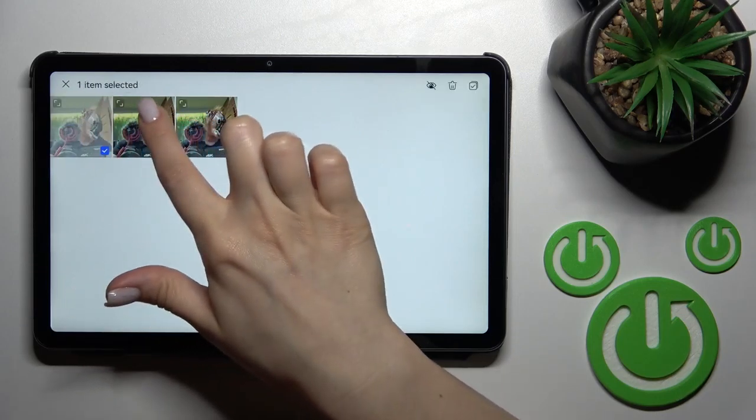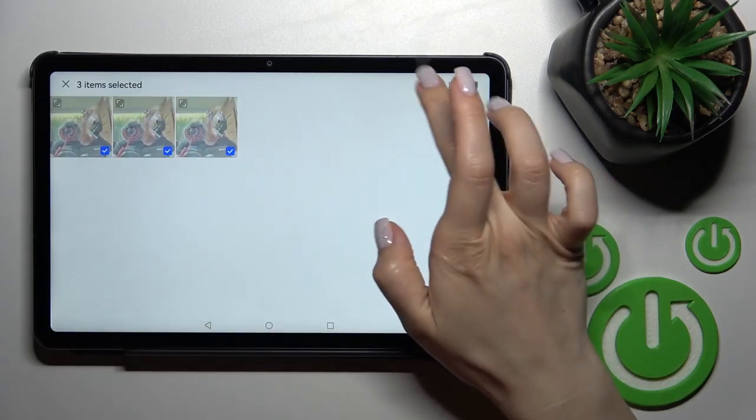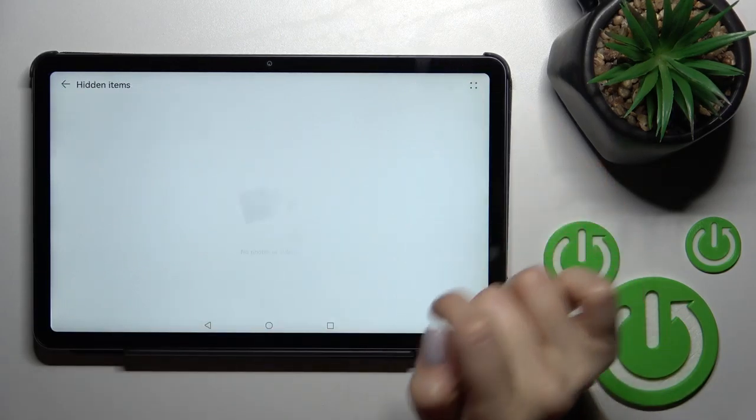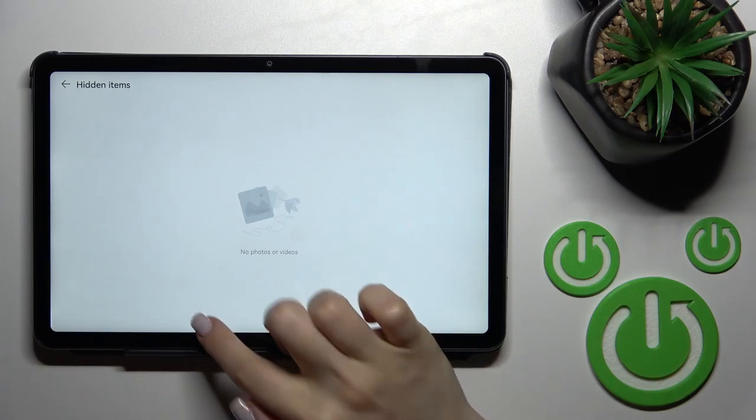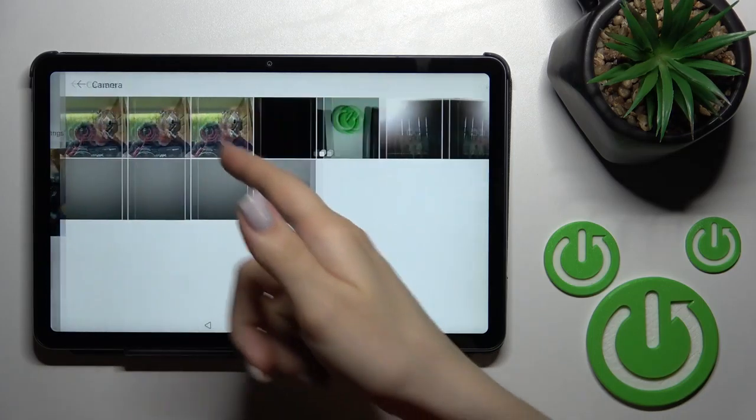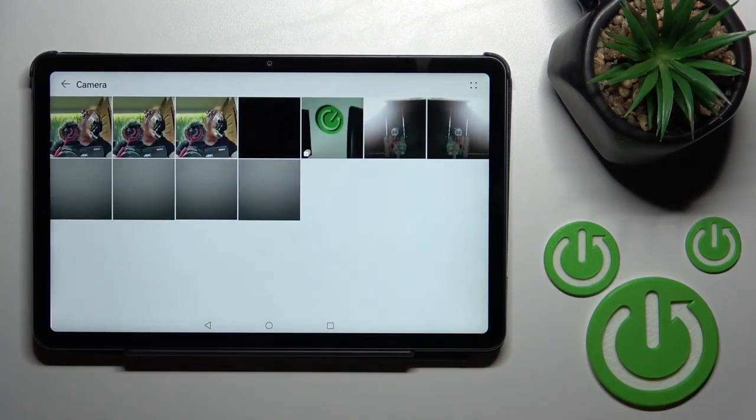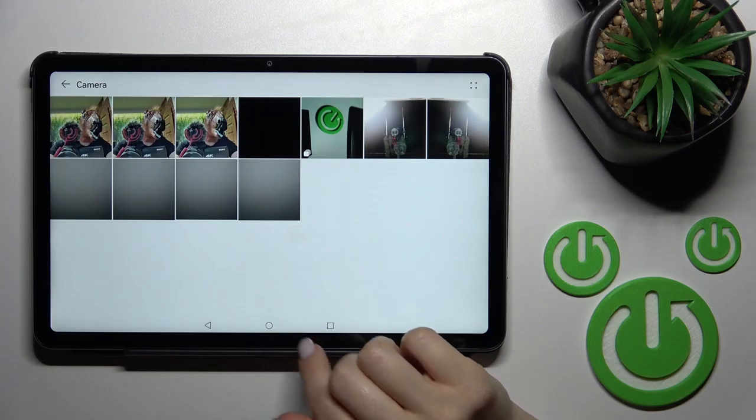If you want to unhide them, just select them and click here on this icon. After that, we can see the three photos are back in the camera album.